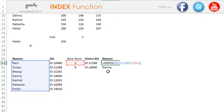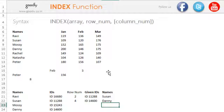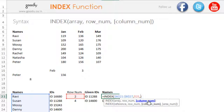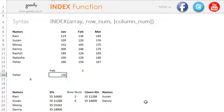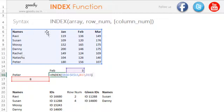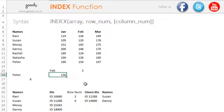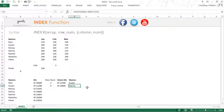One more thing to keep in mind: I mentioned earlier that INDEX has three parts — array, row number, and column number. But if your array is single-dimensional, meaning it has only a single column with multiple rows and no extra columns, then the column number is not mandatory — you can omit it. However, if your array has multiple rows and multiple columns, writing the column number becomes important, and INDEX will give you an error if you leave it out.